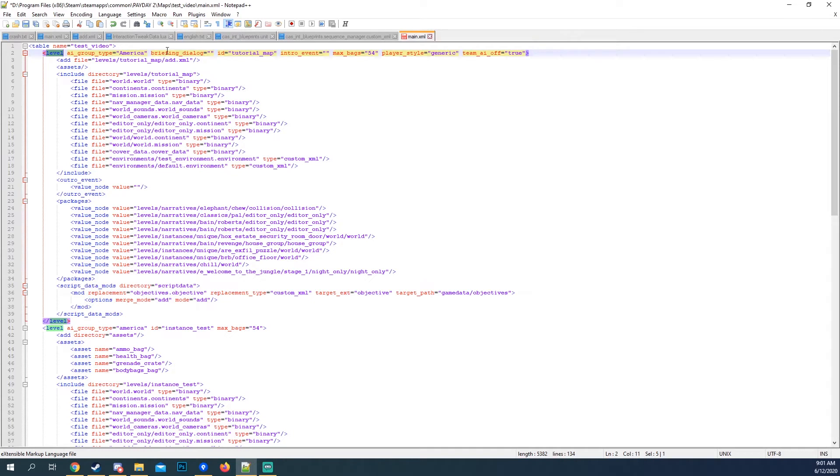This includes all the information like the AI group type, which is the enemies, the ID of the level, how many bags, player styles, team AI. I turned it off.